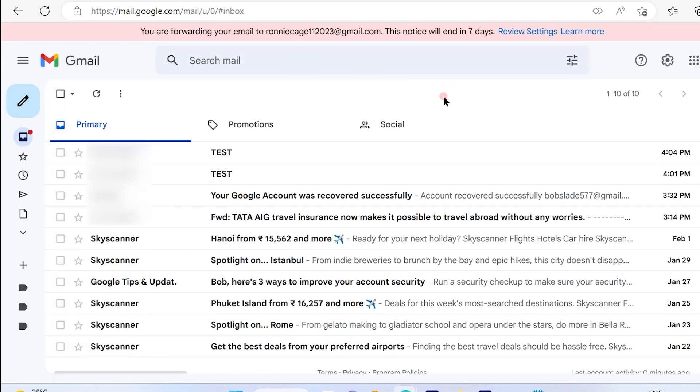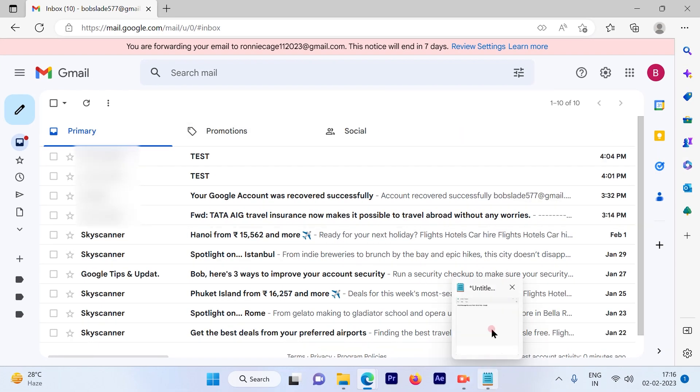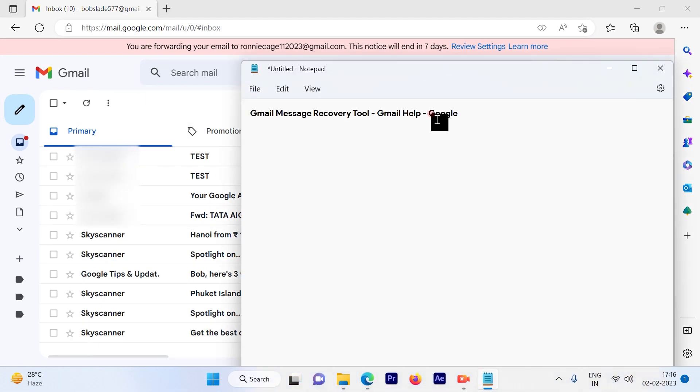Google has a tool which you can use to go ahead and recover your deleted messages. So let's see. This is a test account. So let me just go ahead and show you where you have to go.